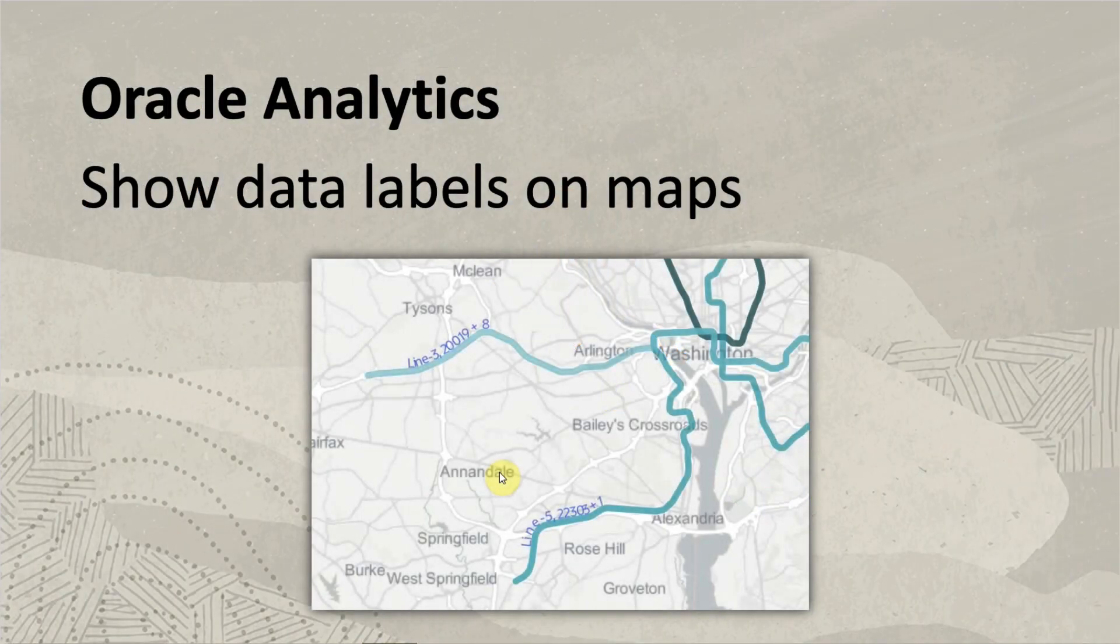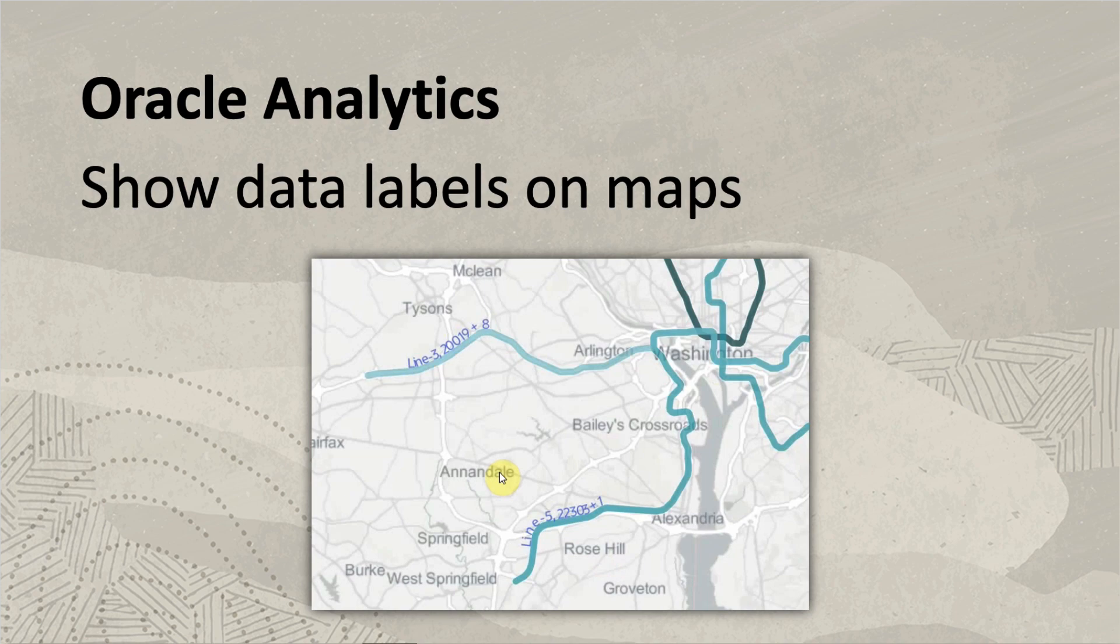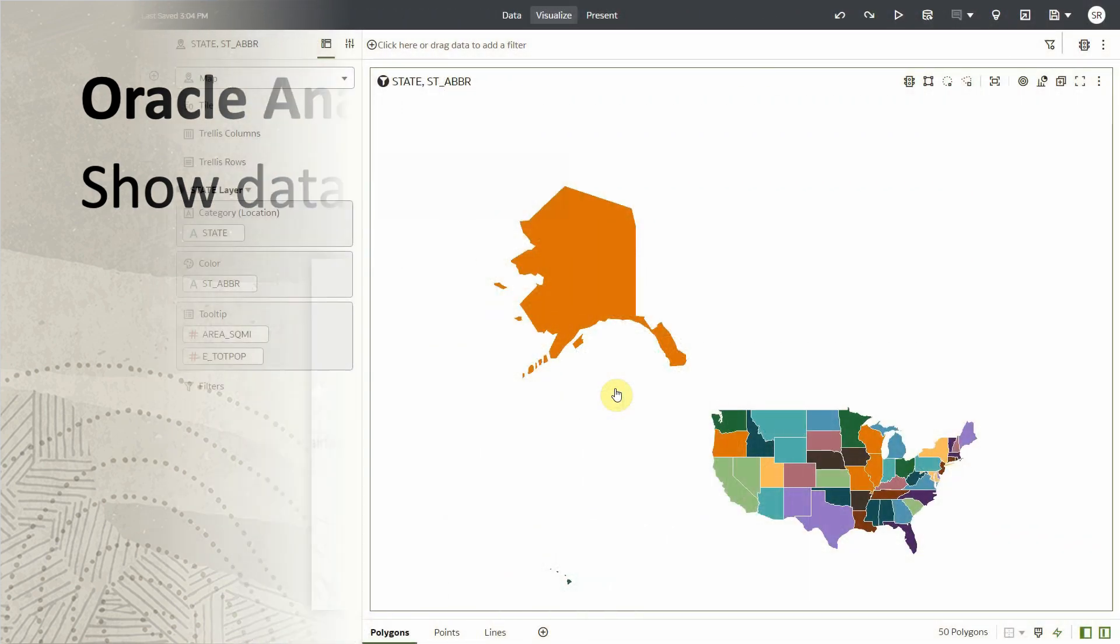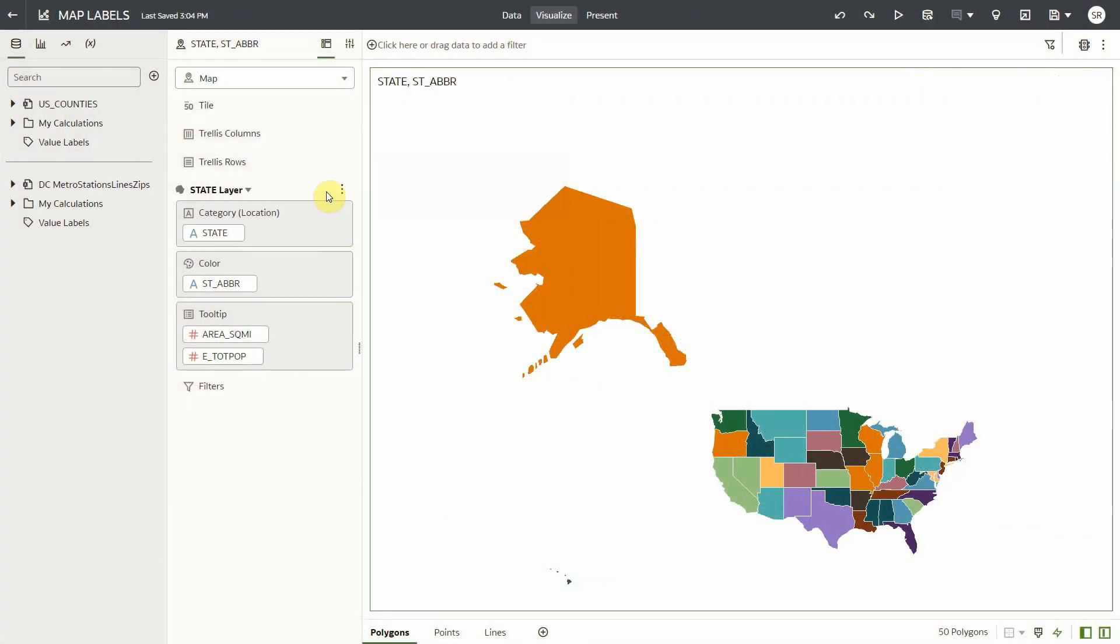I have here a workbook with a map viz of the US states. On the left side, the map viz definition containing the details that we see in my map, such as category or location, color, and tooltip.